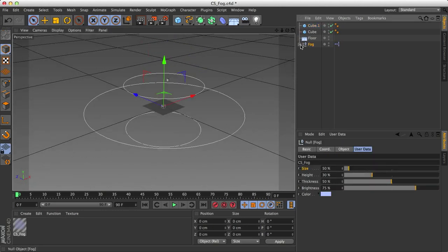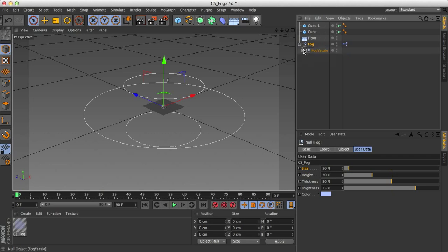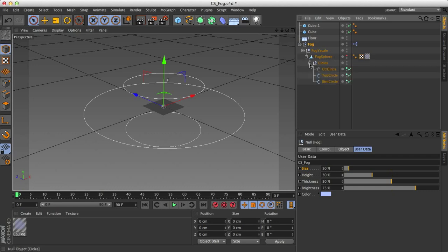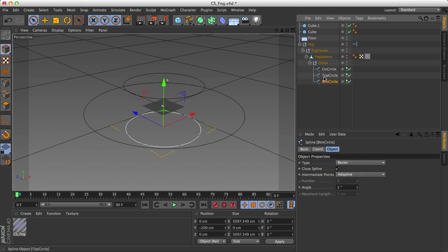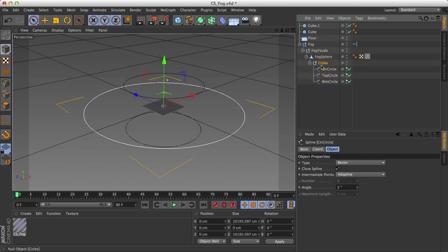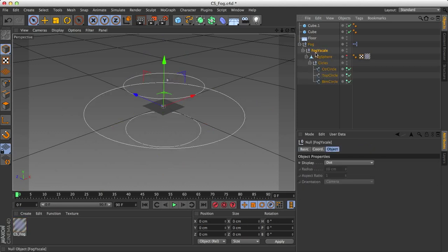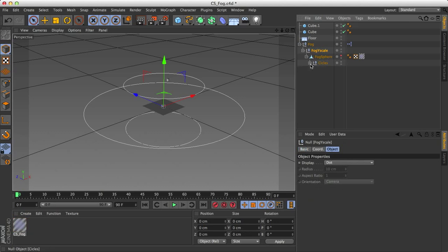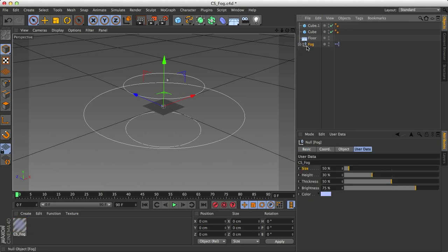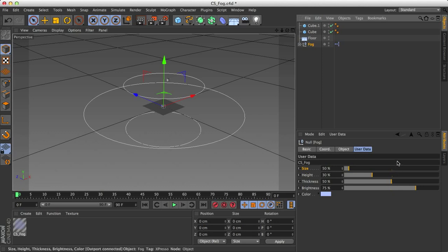So now let's go back to the fog. And you'll notice that the fog icon is a null object and it has this little plus icon next to it. But if you open it up, you'll get a lot of sub-things, like little circles and all these other settings. Don't worry about any of those. All that you need to play around with is right under fog and it's down here in the user data, in the attributes.